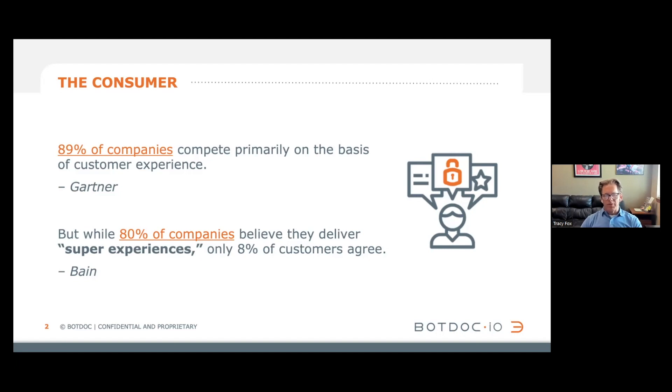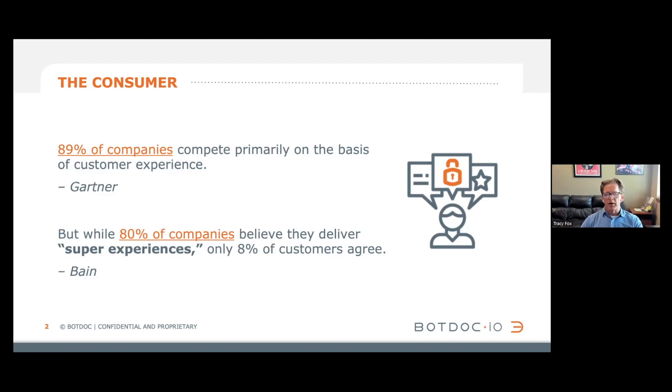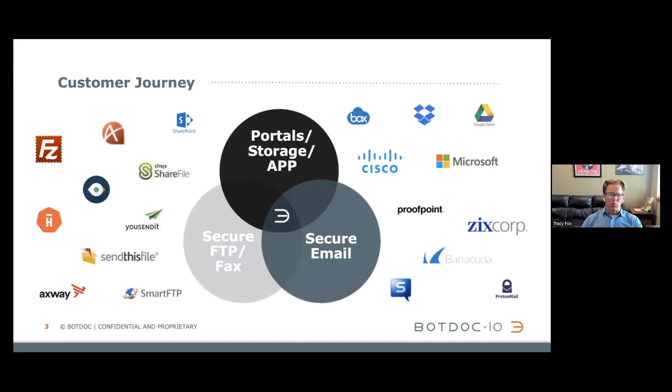Bain went on to say that 80% of these companies believe they were delivering this super awesome, wonderful, over-the-top experience. That's the company speaking, by the way. These banks, financial institutions, healthcare organizations, etc. But only 8% of their customers actually agree. There's a 72% disconnect, and this is why.